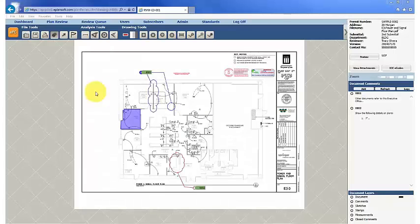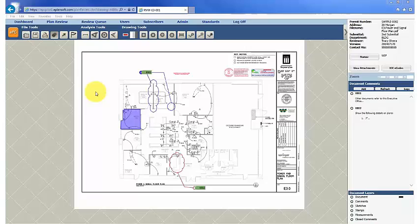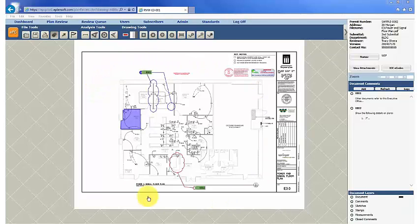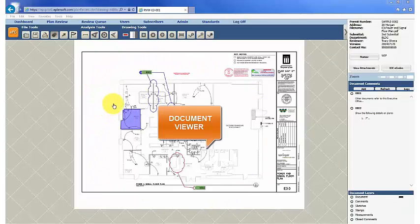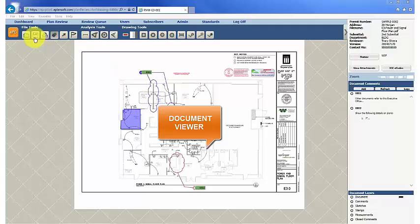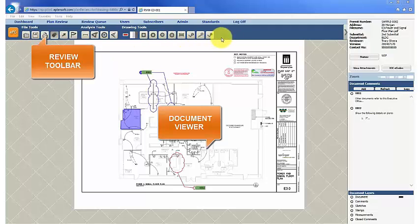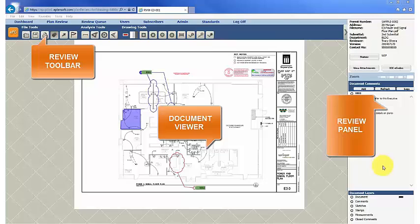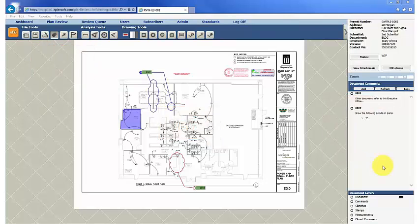This is the EPC review page. Note that the page layout is divided into three components: Document Viewer, which comprises the bulk of the page, the Review Toolbar located above the document, and the Review Panel at the far right. When the page opens,